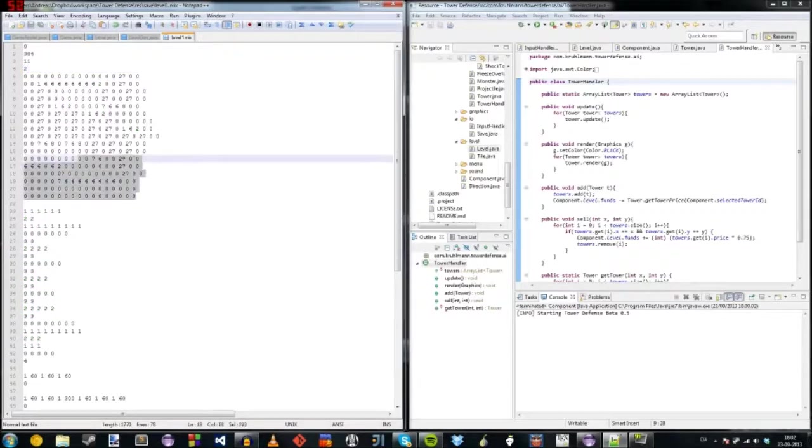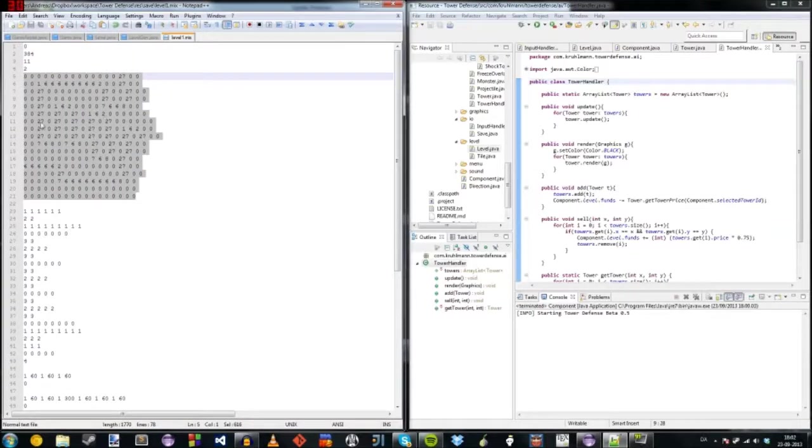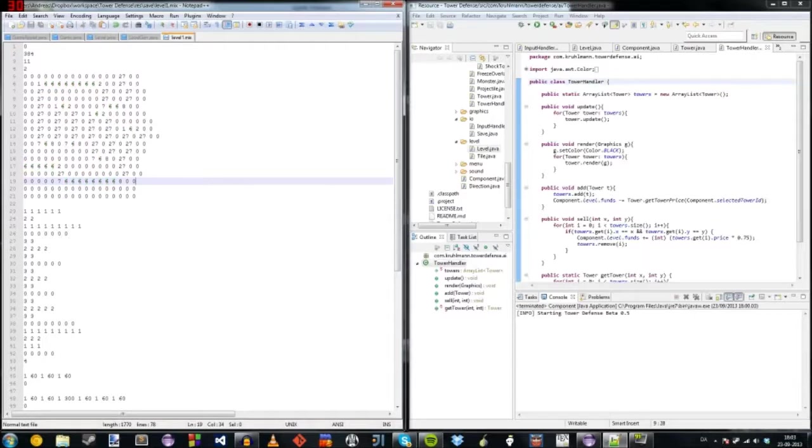And here's the level itself, this is level 1. And these numbers represent a different tile. So 0 is grass and 6 is horizontal road and so on and so forth.